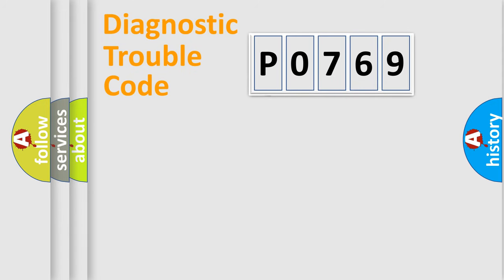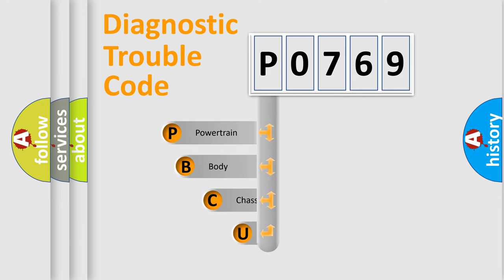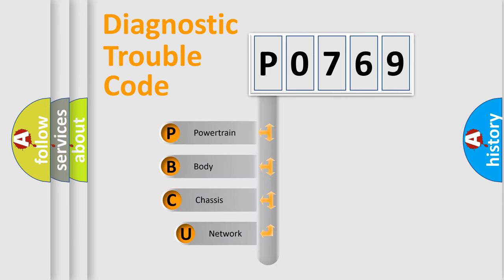First, let's look at the history of diagnostic fault code composition according to the OBD2 protocol, which is unified for all automakers since 2000.